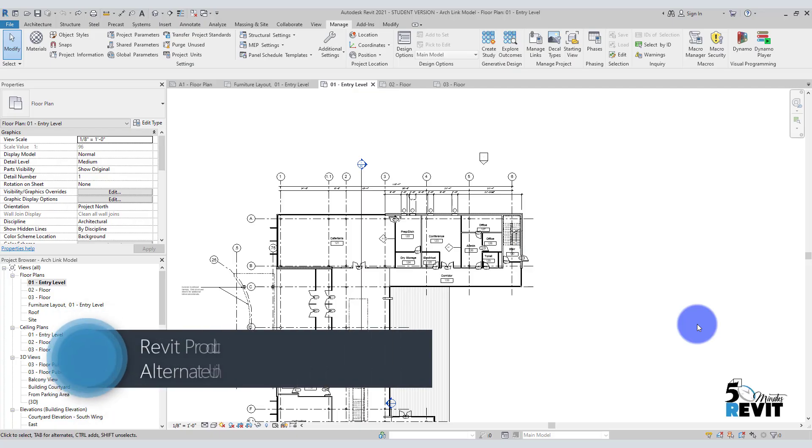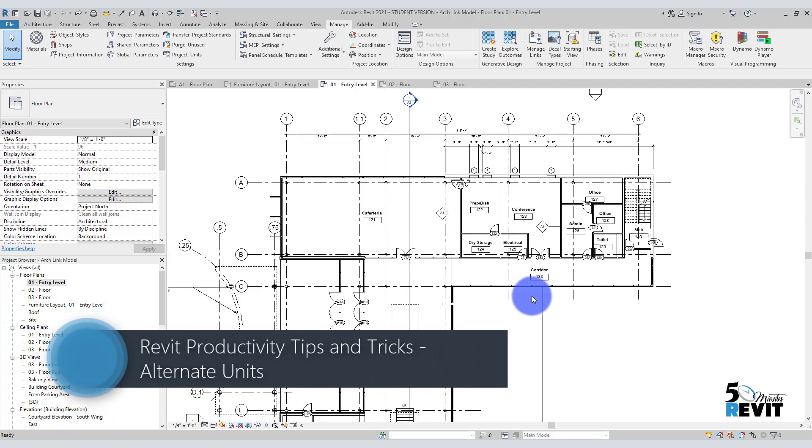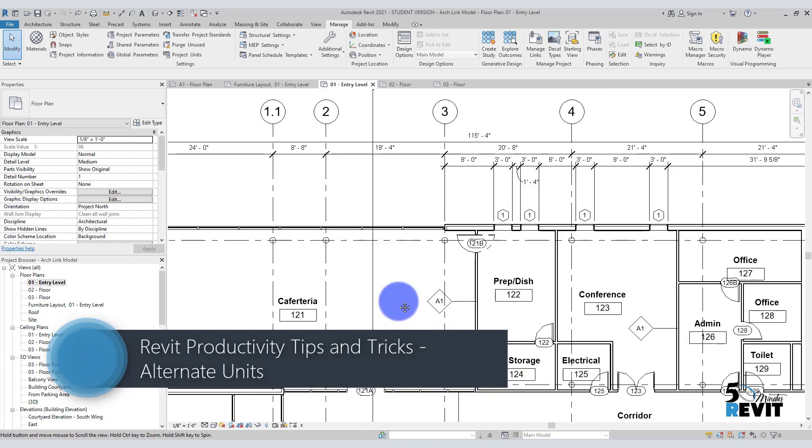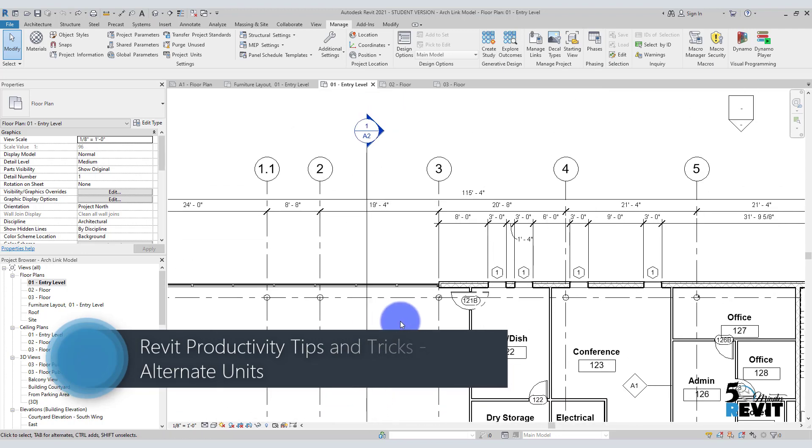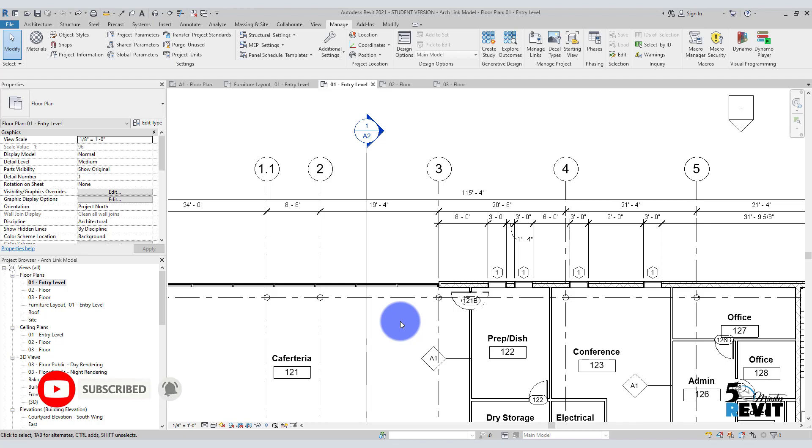Hi, welcome again to Five Minute Revit. Today we will see very important tools that help people change the units from Imperial to metric or from metric to Imperial. Some people get confused sometimes.